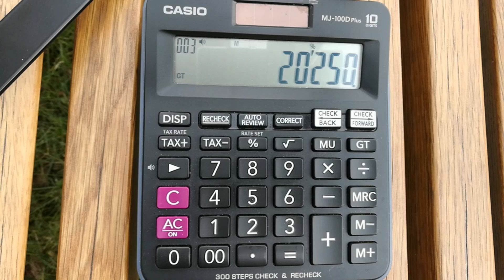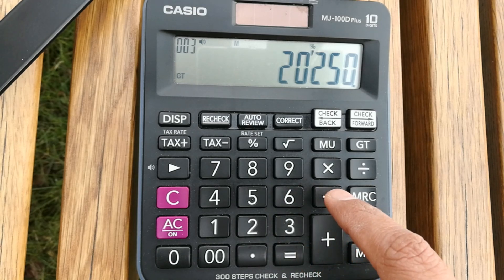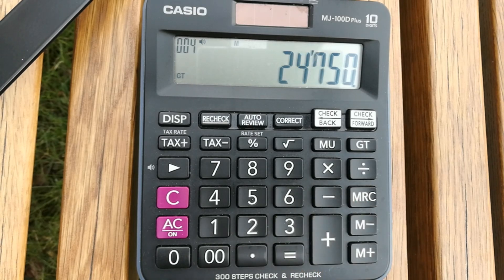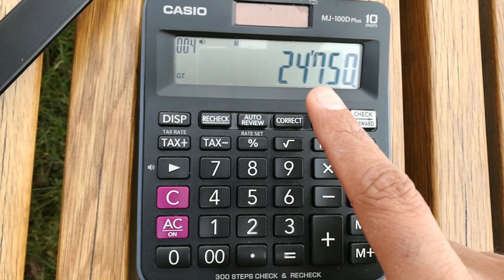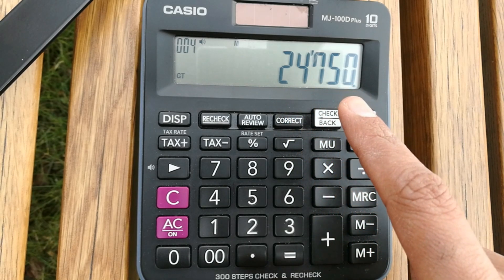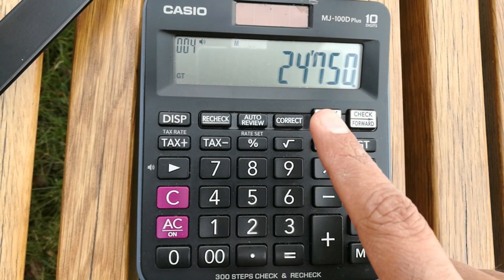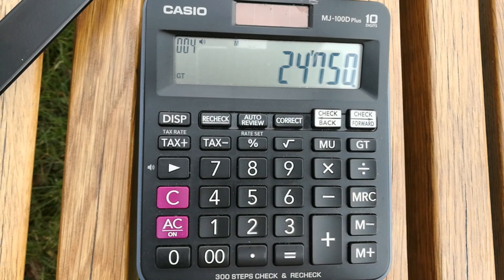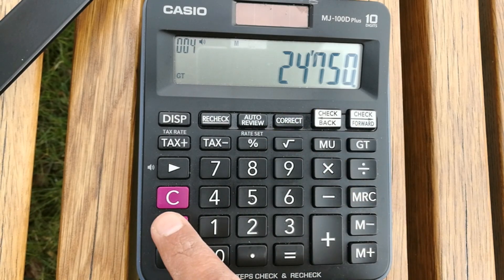Then press the minus button. So this is your answer — you have to pay 24,750 after getting the 45% discount. The previous price was 45,000.